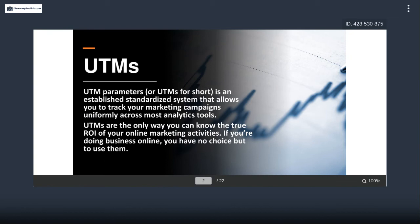So what is a UTM? UTM parameters are an established system that allows you to track marketing campaigns uniformly across most analytics tools. UTMs are basically the way you know the true return on investment of your online marketing activities. If you do any kind of business online, you kind of have no choice but to use them — otherwise you won't actually know whether your spending was wasted or profitable.